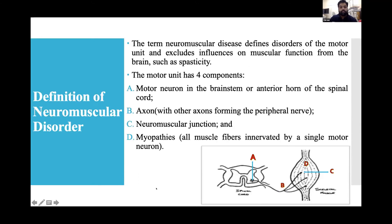The term neuromuscular disease defines disorders of the motor unit, excluding influences on motor-muscular function from the brain such as spasticity. The motor unit has four components: A — the motor unit in the brain stem or anterior horn of the spinal cord; B — the axon forming the peripheral nerve; C — the neuromuscular junction; and D — myopathies. All muscle fibers are innervated by a single motor neuron. Our seminar is divided into these four categories.